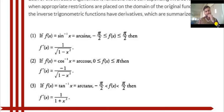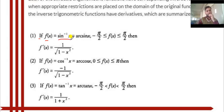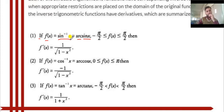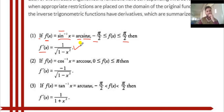We discuss the 6 formulas of differentiation of inverse trigonometric functions. Formula 1: when f(x) is equal to sin⁻¹x, also written as arcsin x. The value of x in sin⁻¹x varies from minus π/2 to π/2. Then f'(x), the differentiation of sin⁻¹x, becomes 1 upon √(1 - x²).